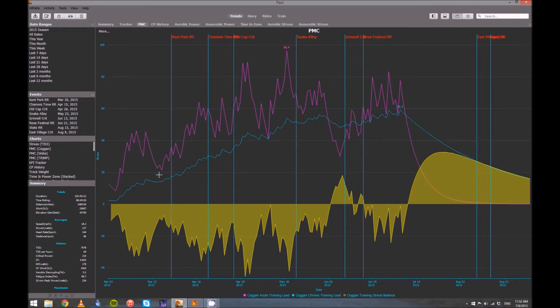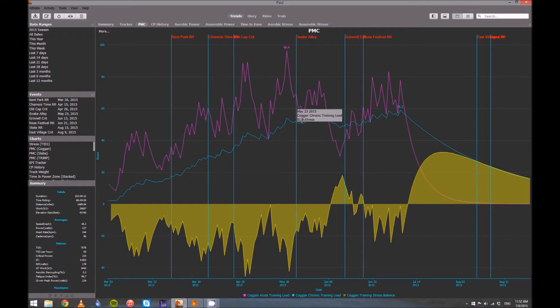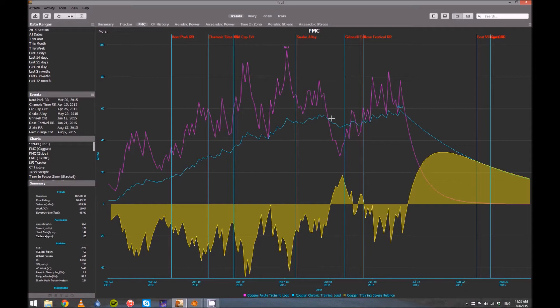So how do you do that? Well, I had to make sure that every week my acute training load was fairly high, that it was going up. That way it would sort of drag my chronic training load up with it. You can see right here, once my acute training load drops, so does my chronic.